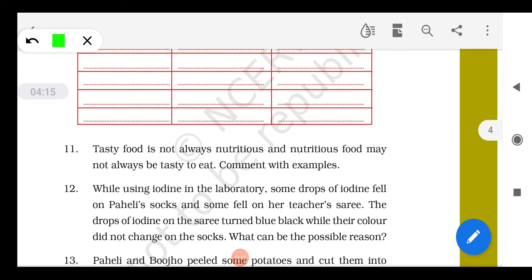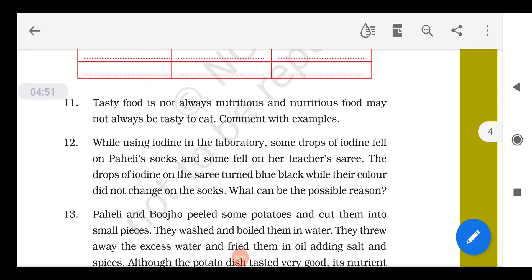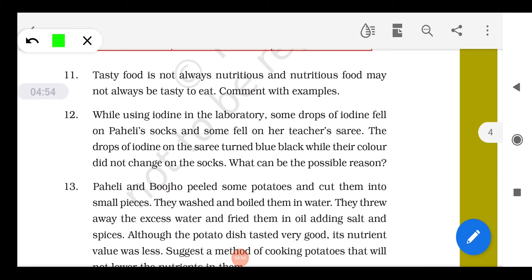Question 11: Tasty food is not always nutritious, and nutritious food may not always be tasty. For example, chips are very salty, spicy, oily, and very tasty but are not nutritious. However, if you take the same potato, slice it into thin pieces, put it in a little water in a pan, boil it, and eat it without peeling off the skin, it will be very nutritious but not as tasty — justifying the above statement.